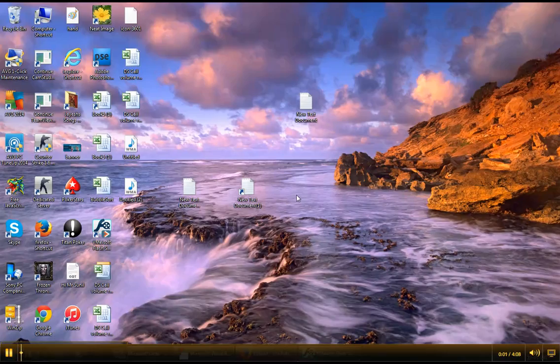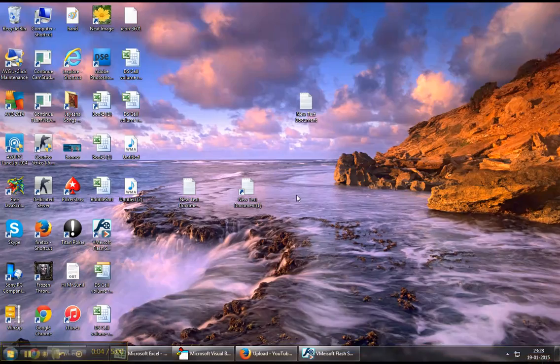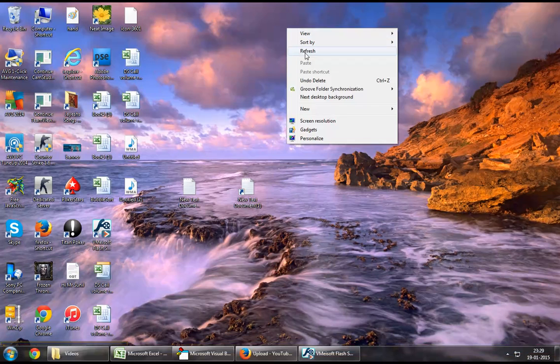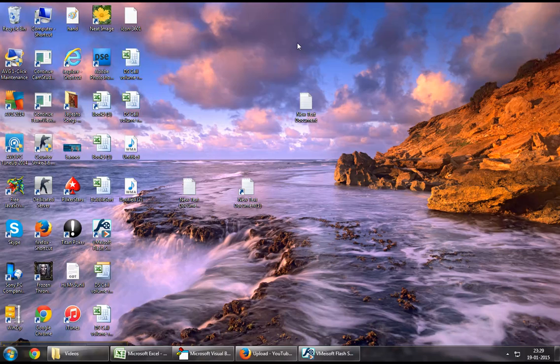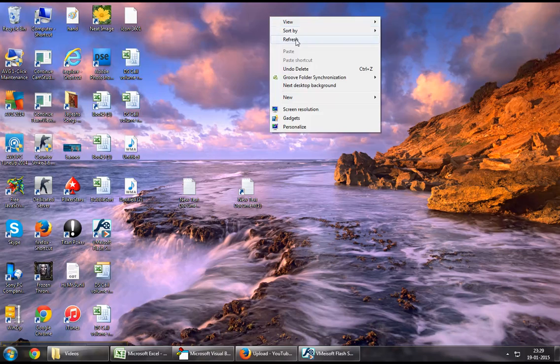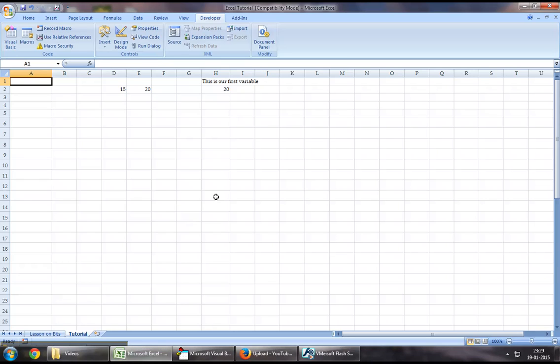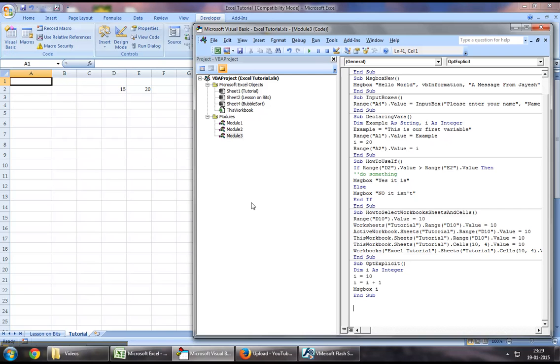Hello everyone and welcome back to Excel VBA tutorial series. Today's lesson is really exciting as it's about writing your first loop on Excel VBA. Without wasting any time, let's jump to the Excel workbook, the Developer's tab, and Visual Basic.